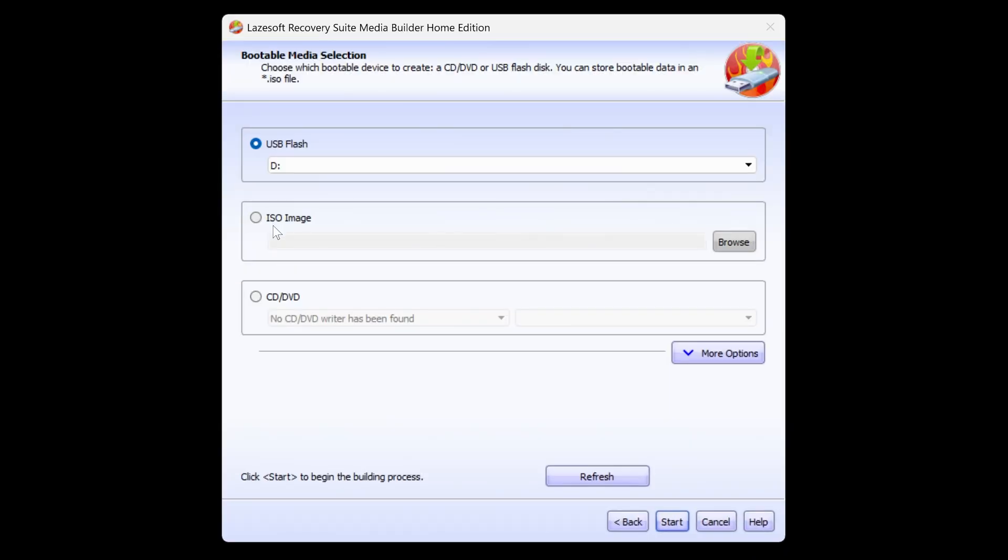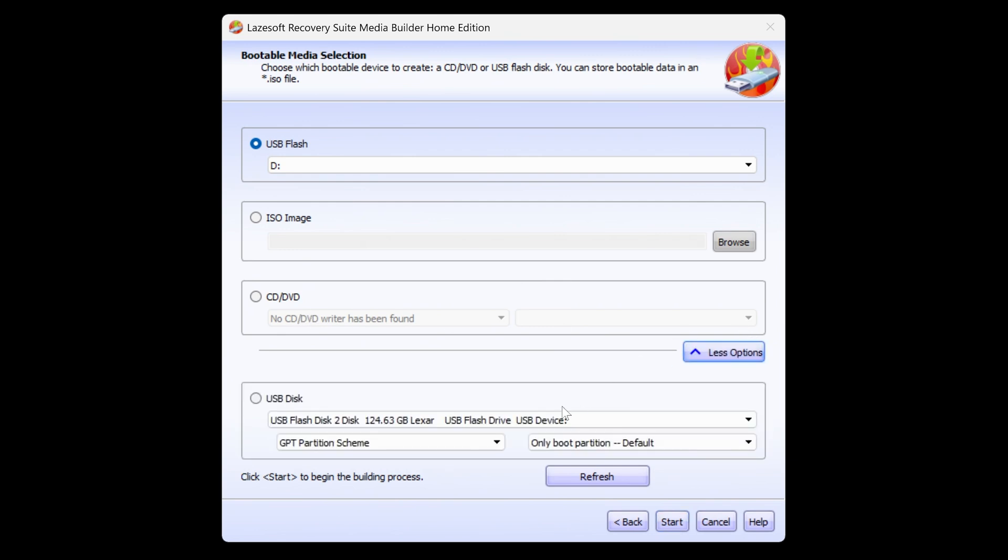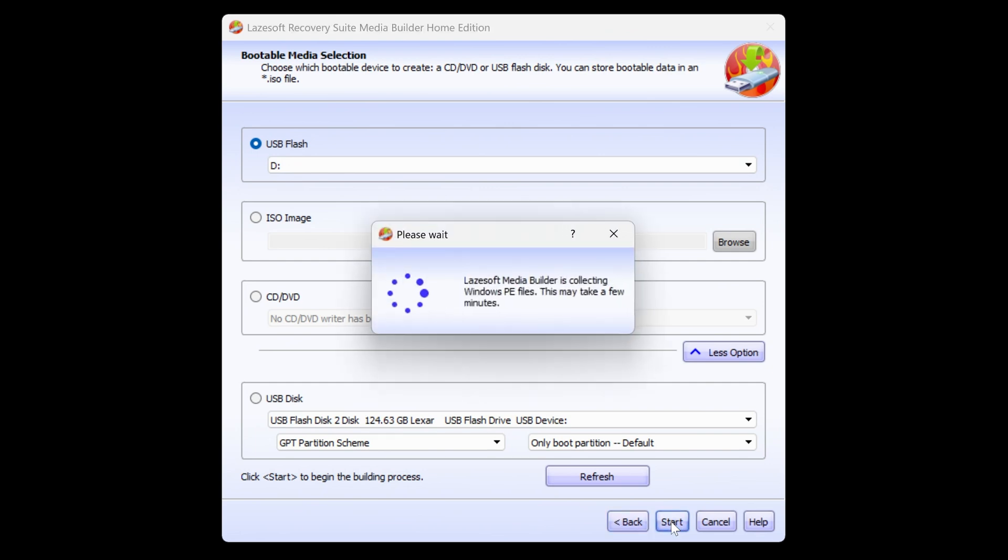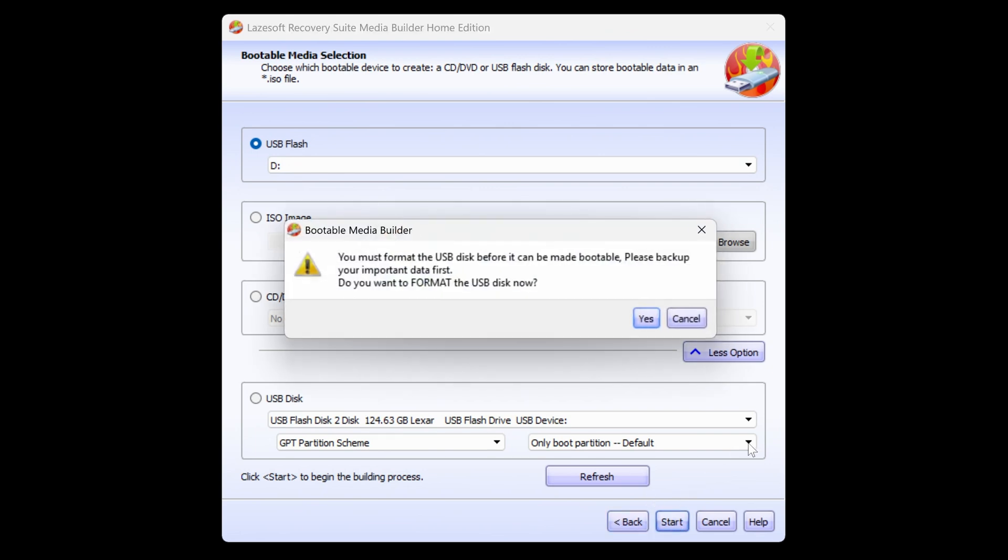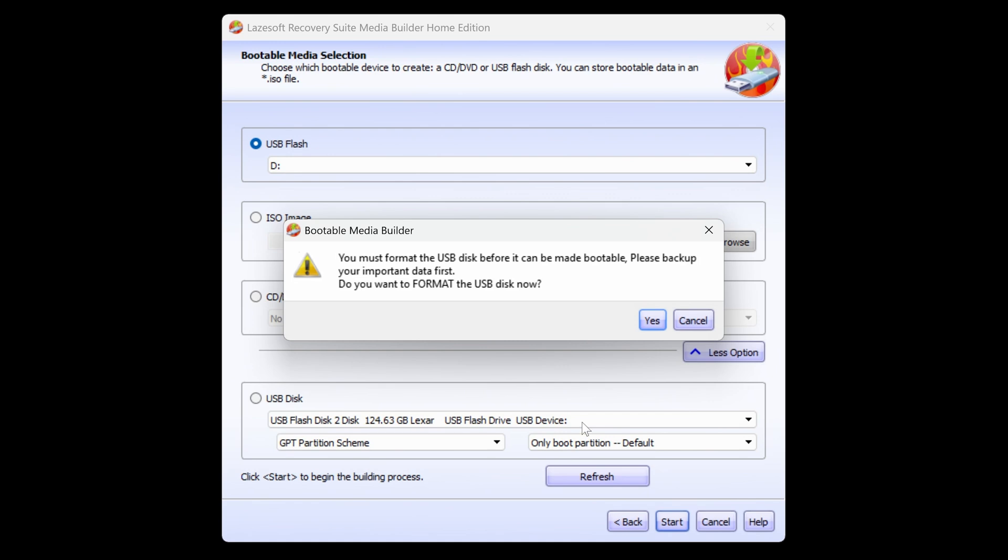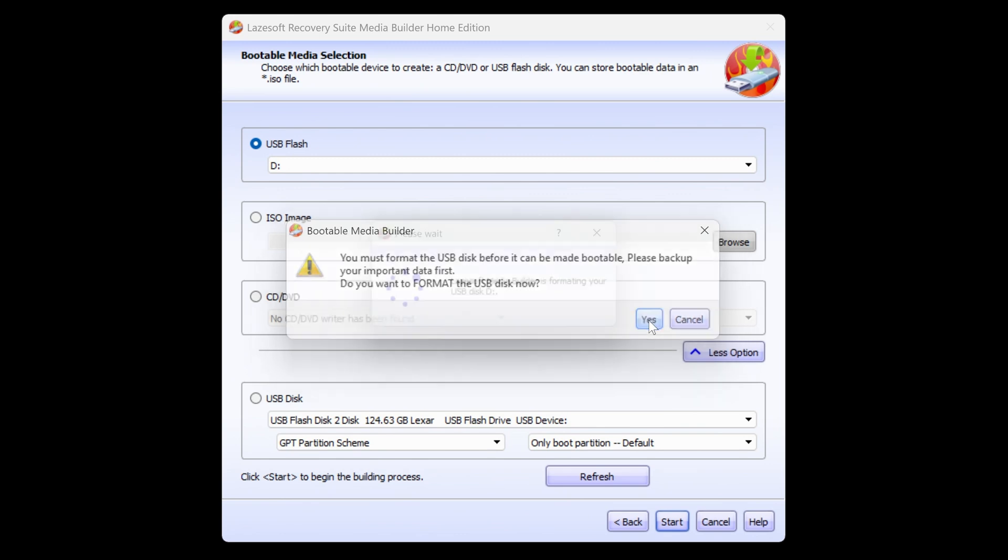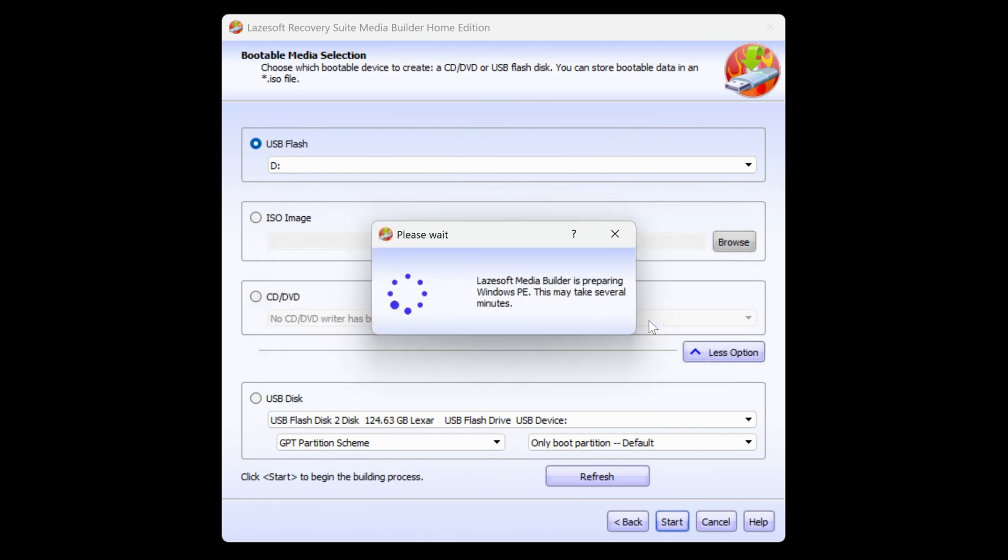Of course, if you want to, you can just create an ISO image. Or if you're using disks, you can choose to make a CD or a DVD boot image. But we'll use our USB flash drive. So when you're ready, just click on start. And it will start building the Windows PE files. Also, it will say you must format the USB disk before it can be made bootable. Please back up your important data first. Do you want to format the USB disk now? Yes, we do. And now it's going to prepare the Windows PE image. This might take a while, so just let it do its thing whilst it downloads the relevant files from the website.